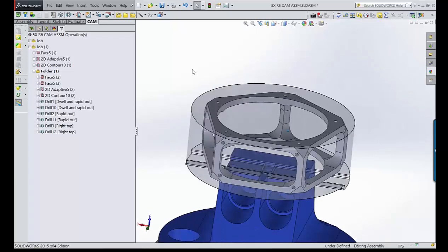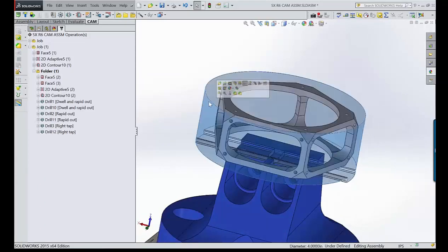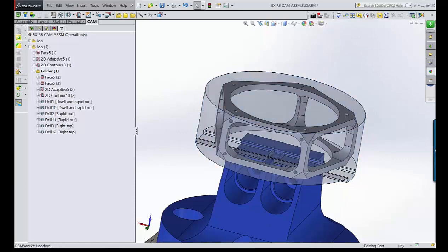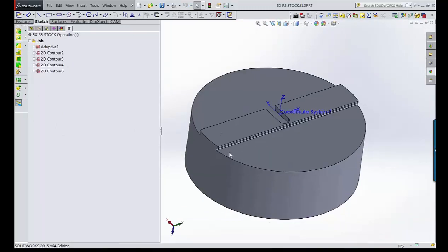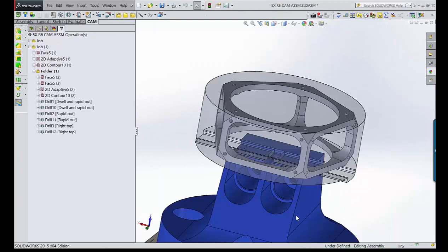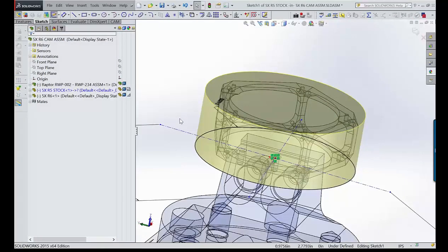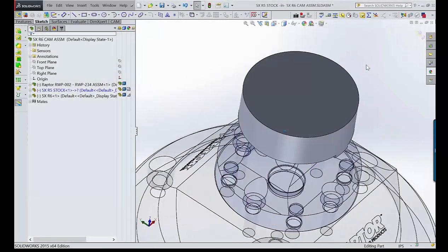To show another cool feature: imagine getting out to the shop and realizing the stock is different. The stock was set up at four inches in diameter and one and a half inches tall. Right-clicking on the part and opening it lets you edit the sketch. If the stock diameter changes — say from four and five-eighths down to four inches — that change can be made directly.